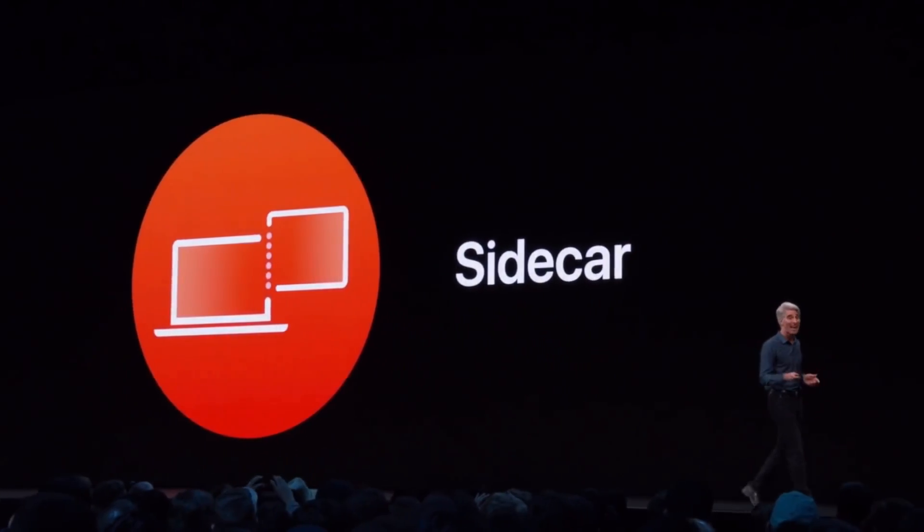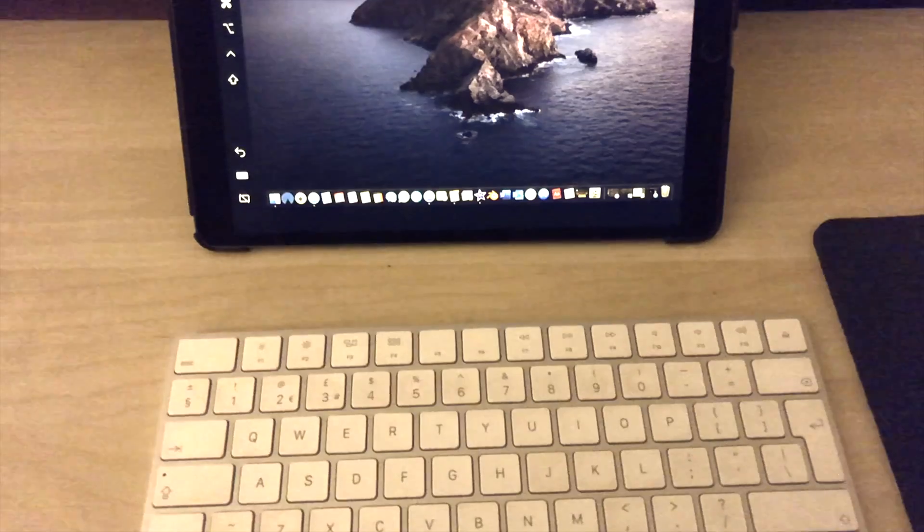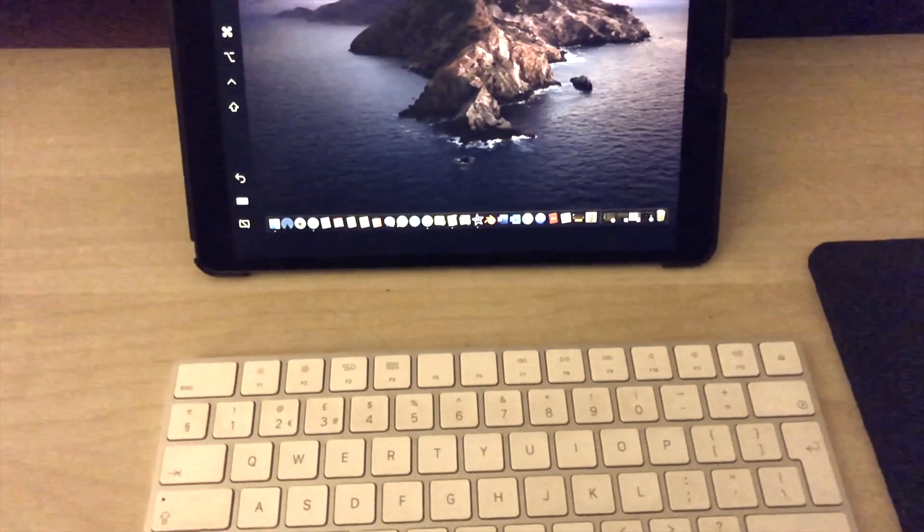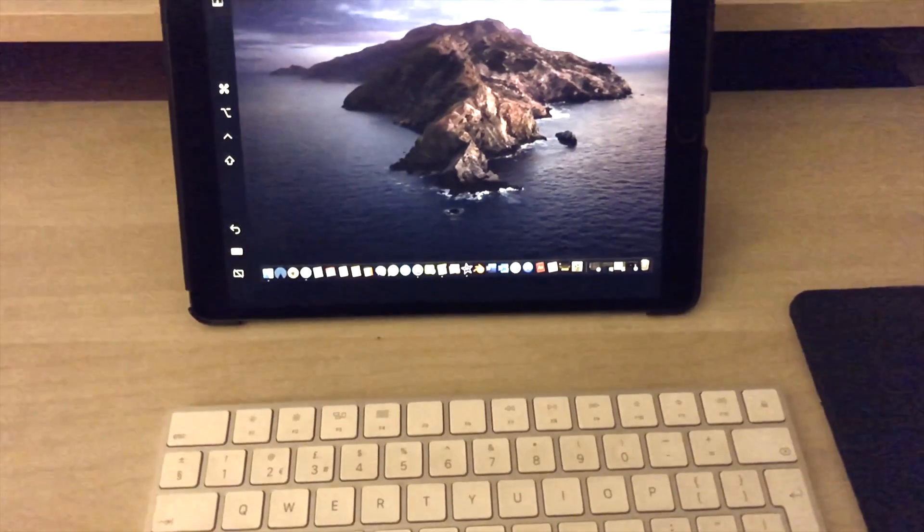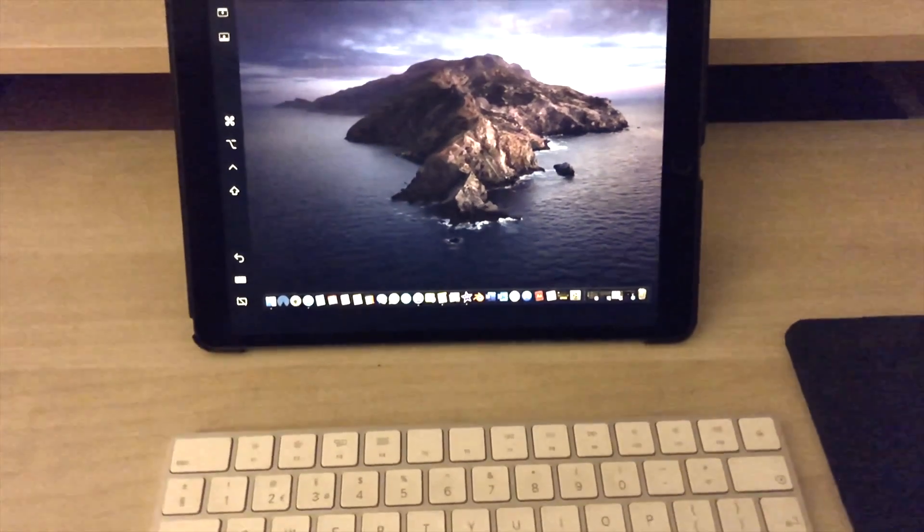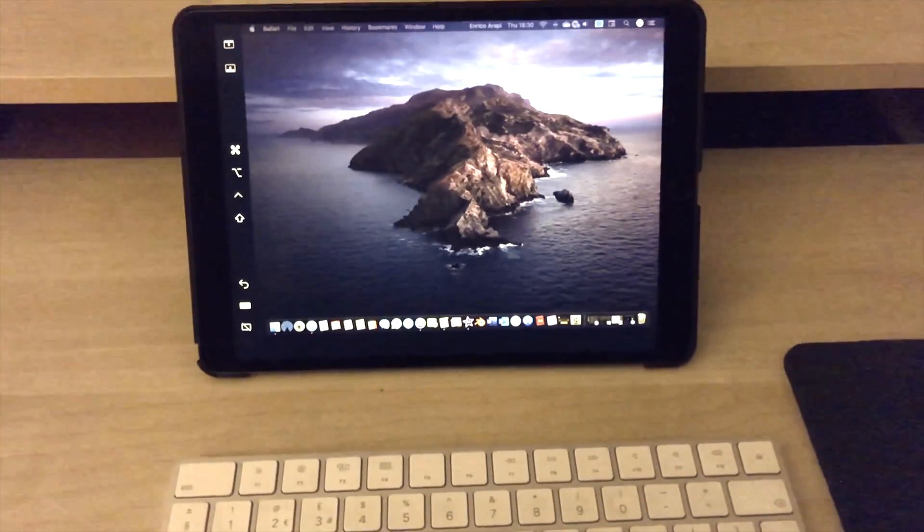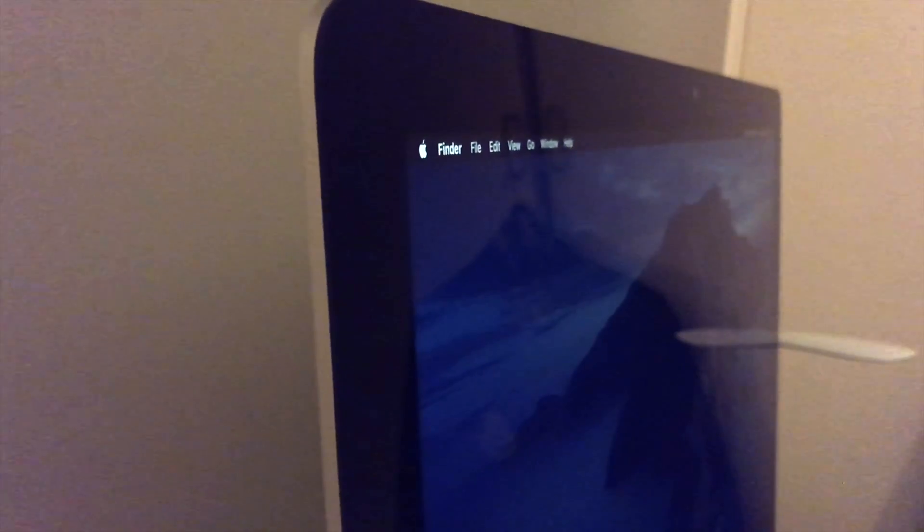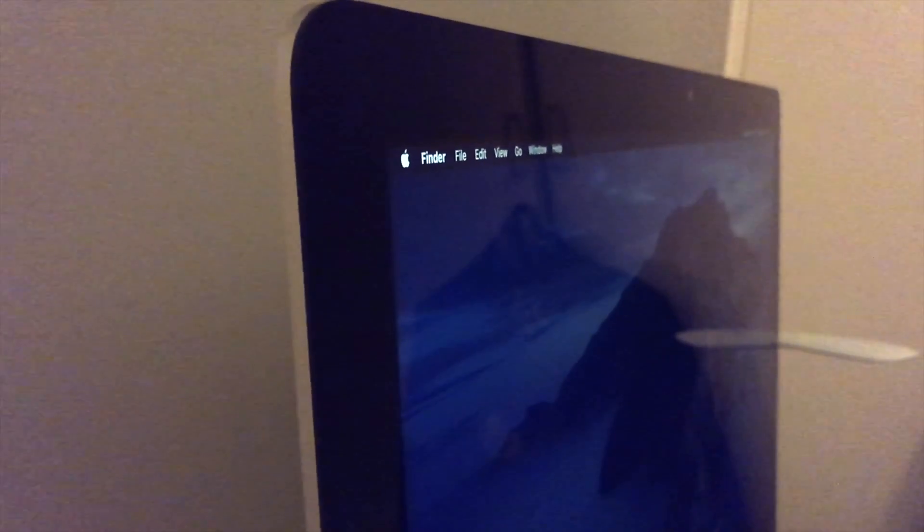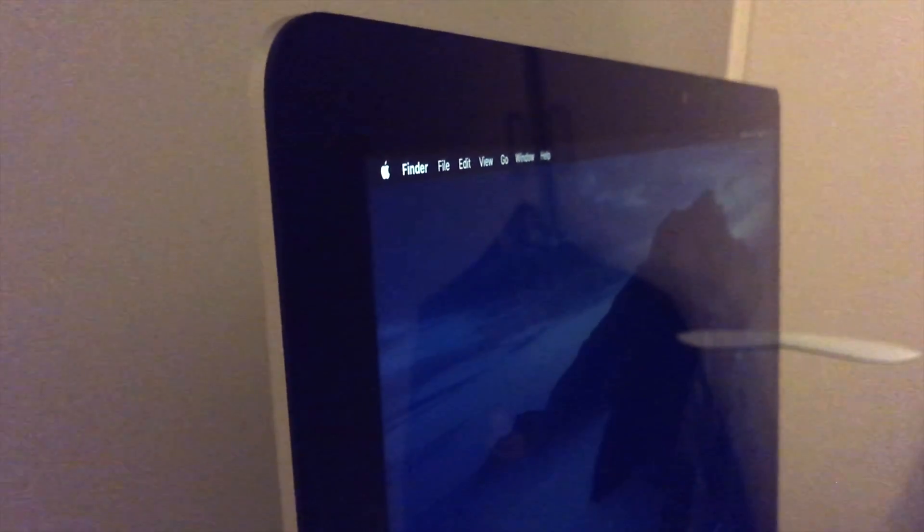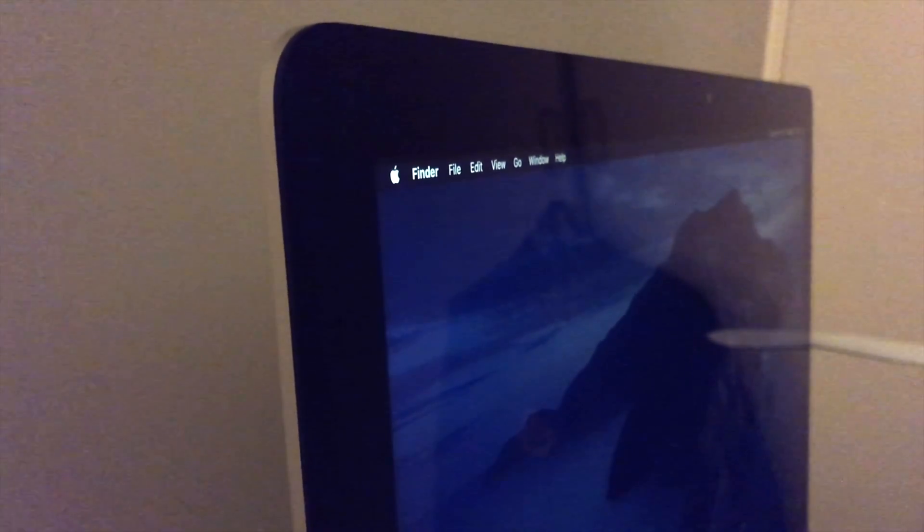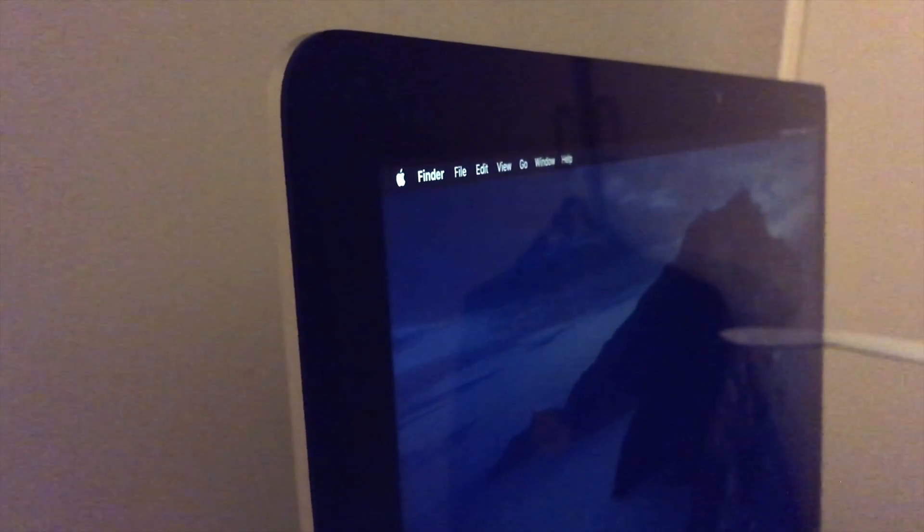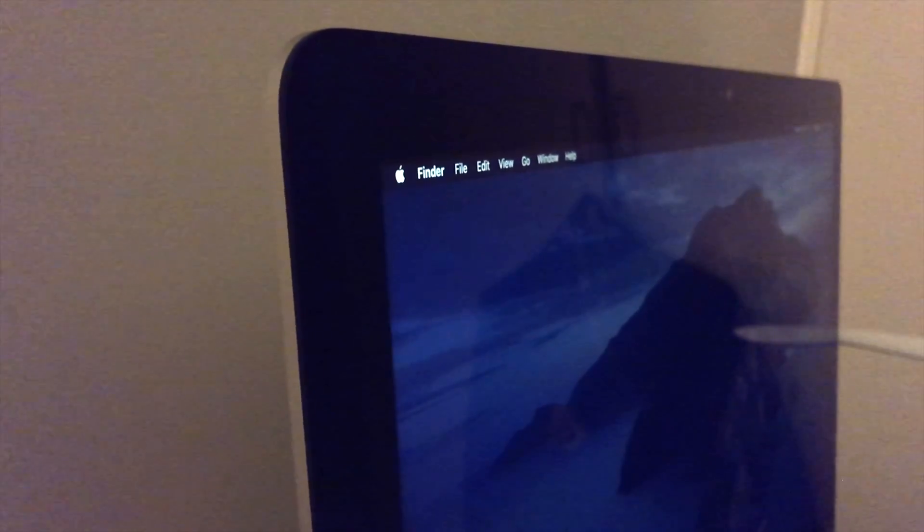We call it Sidecar. Last year Apple announced Sidecar, a feature which allows you to connect your iPad to your Mac as a secondary display. In this video I'm going to show you how to make the most of it. This is TechSpexYT and let's get started.